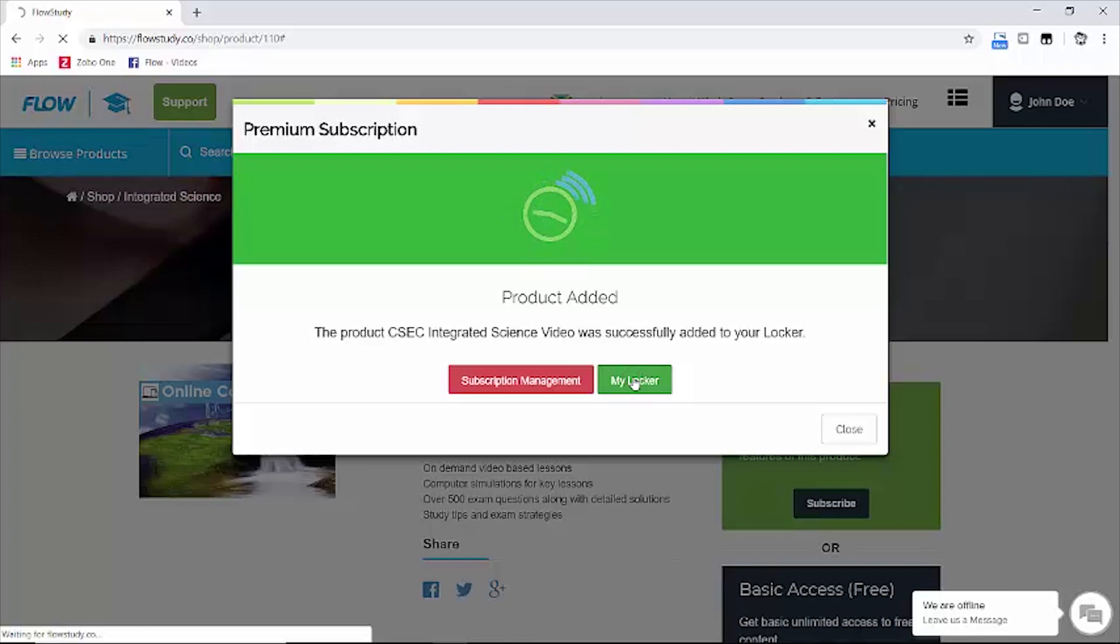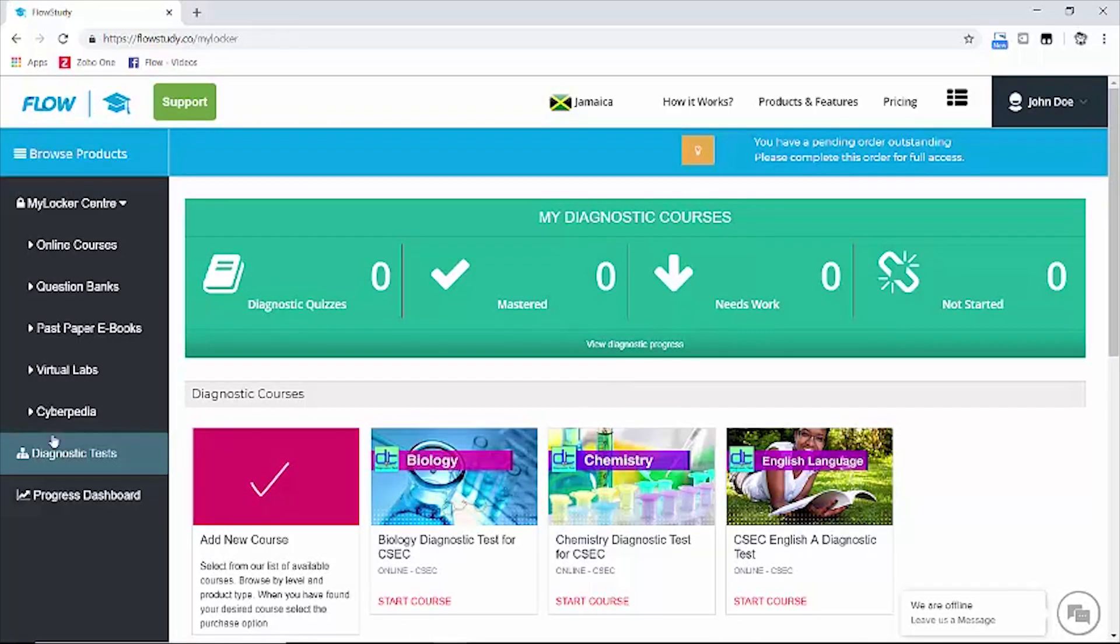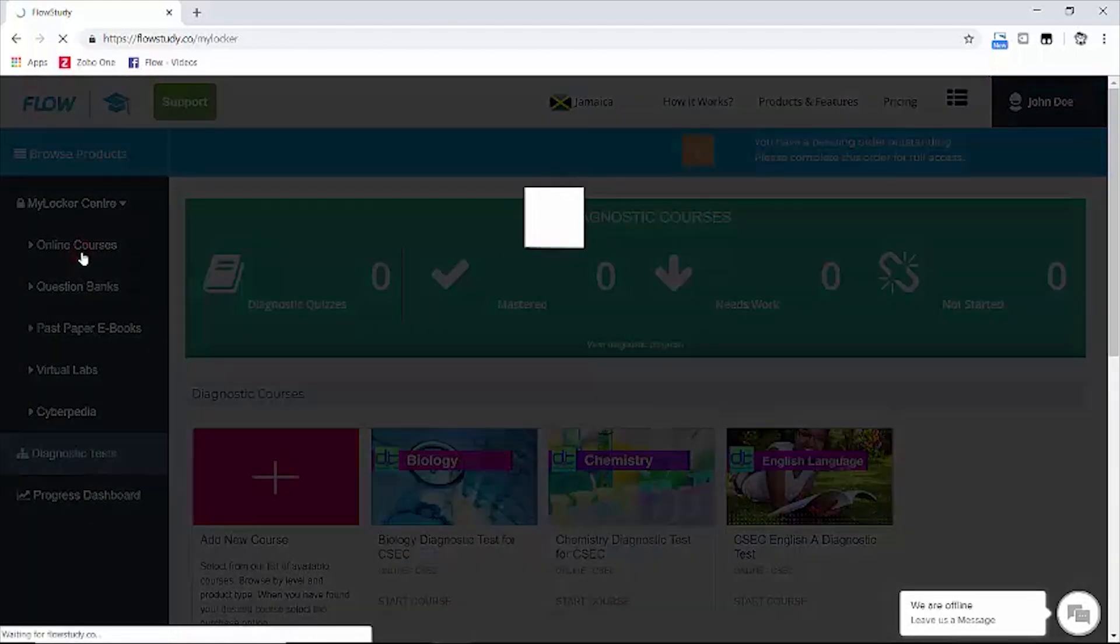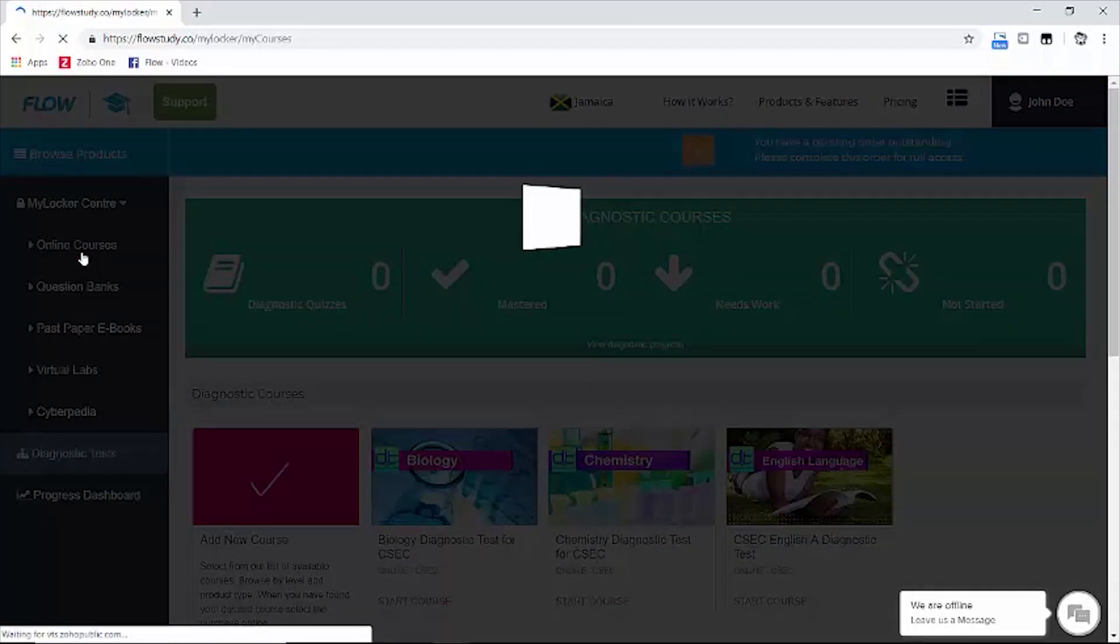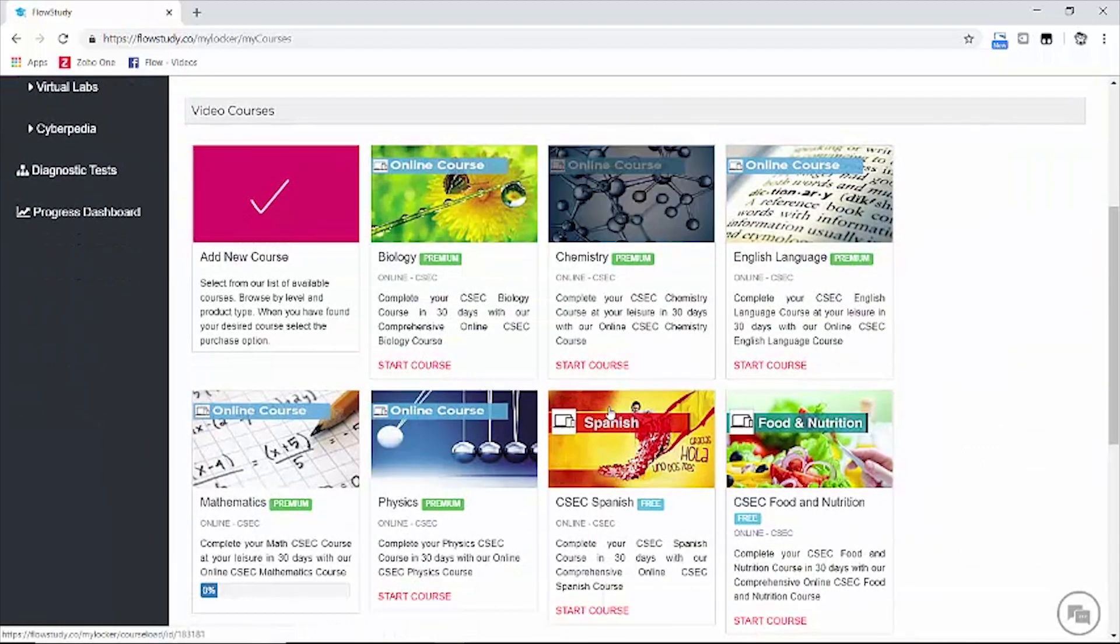Now remember, to view products you have added to your account, click on the product type located to the left. In this case, let's click on online courses as we have added an online course. Let's click on the integrated science course we just added.